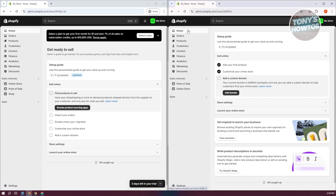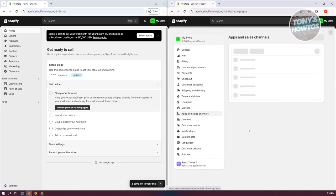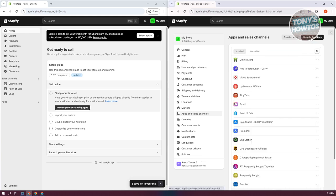On the left side we have our new Shopify store that we want to transfer our data to, and on the right side we have our old Shopify store. What we need to do is install an app. Let's go ahead and click on Settings at the bottom left, then go to Apps and Sales Channel, and click on the option that says Shopify App Store.